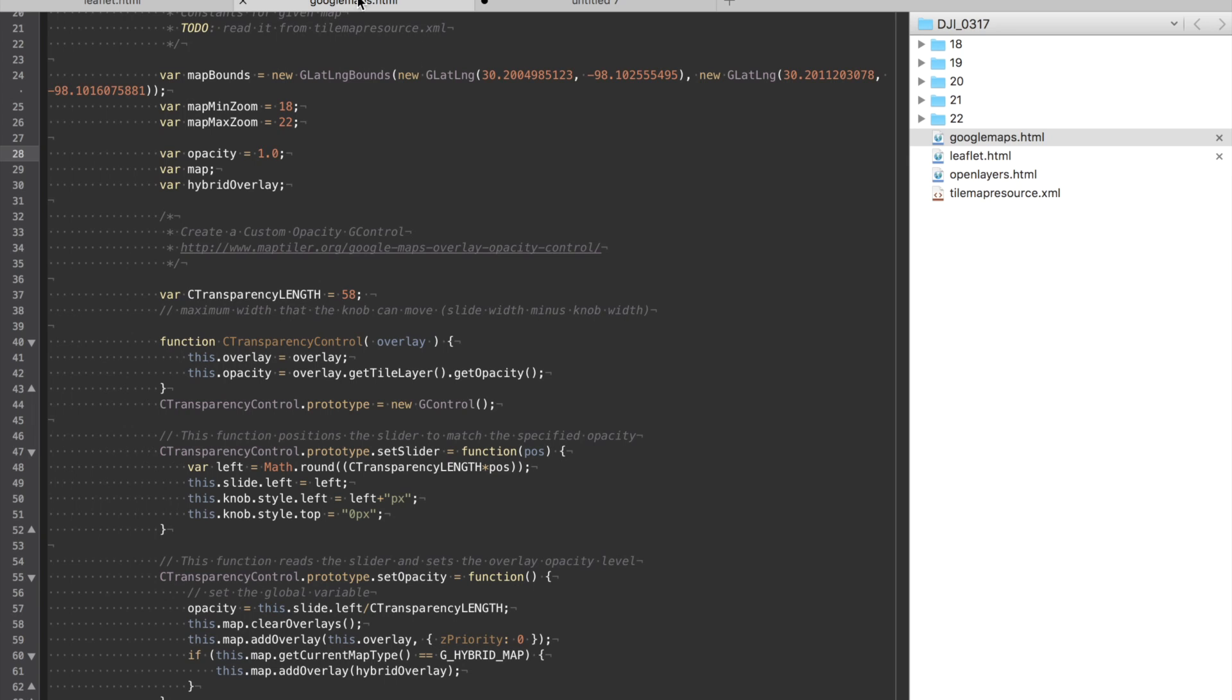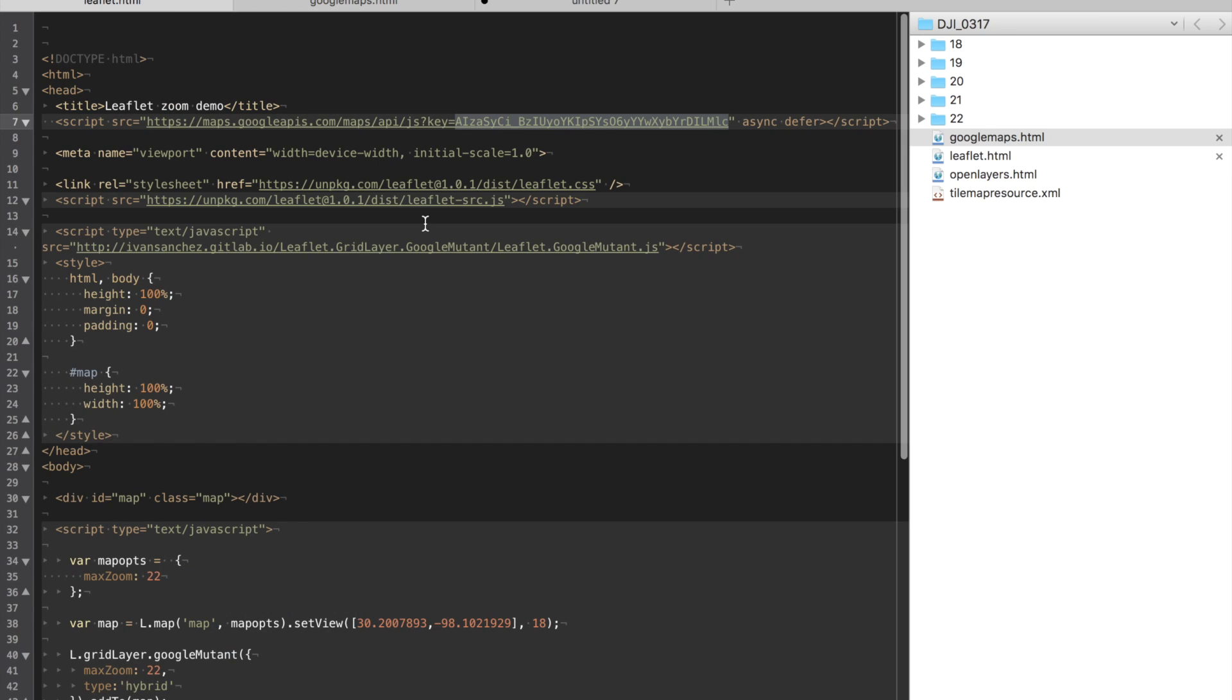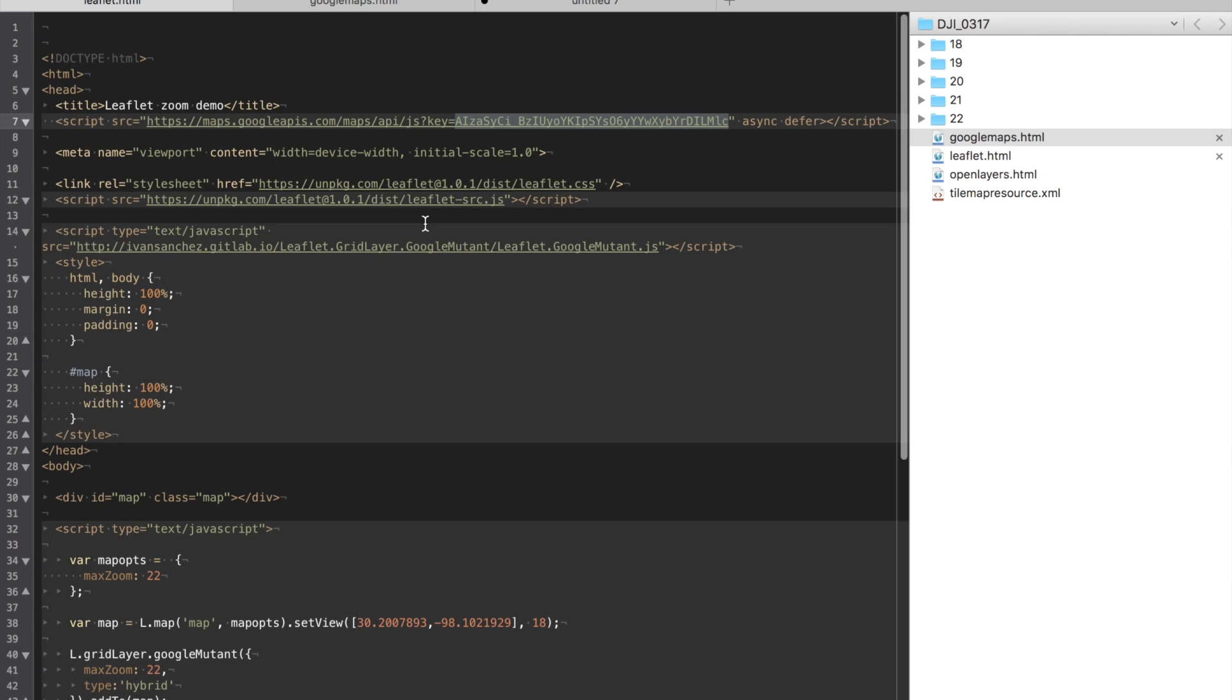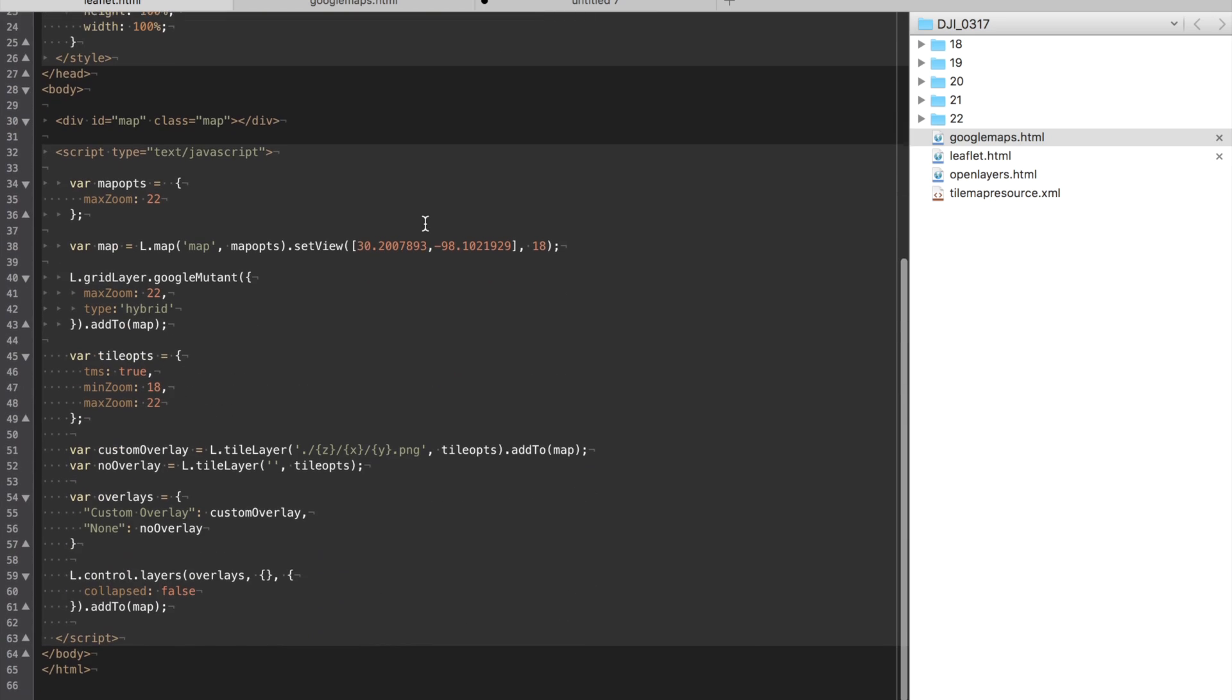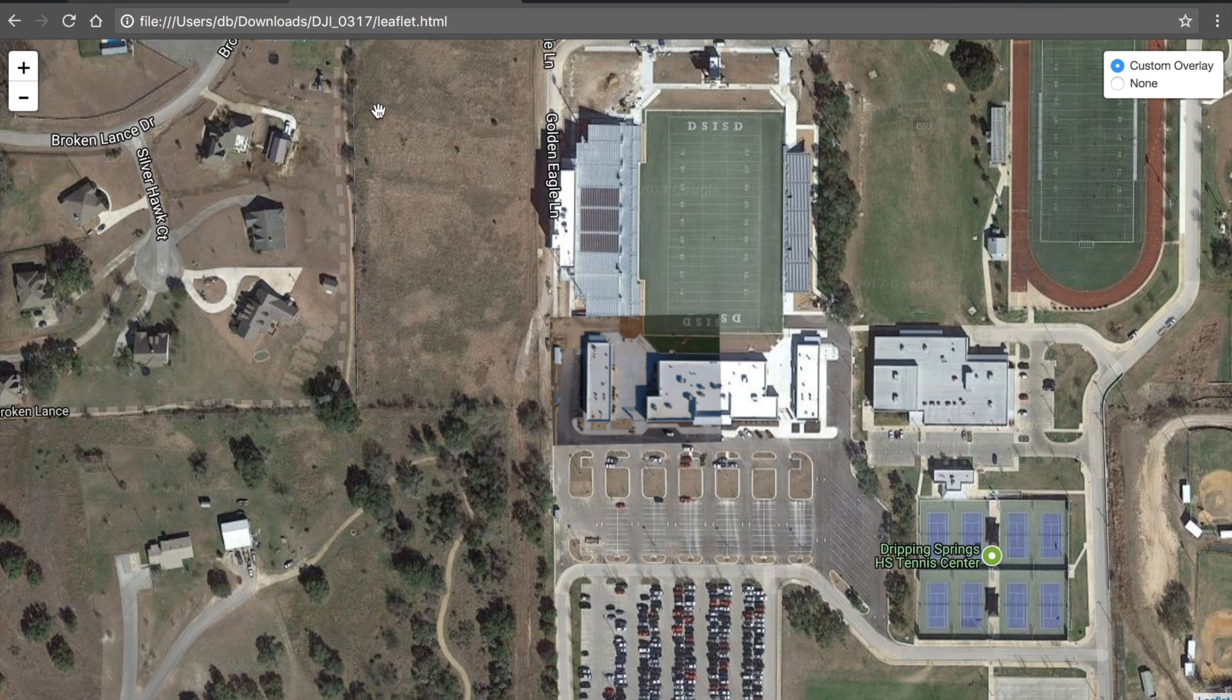But what I've done is I've created a leaflet file. I'll put a link to this page in the description below. You can basically grab the code and I'll show you guys what you need to do to modify it for your use.